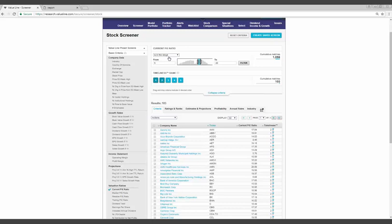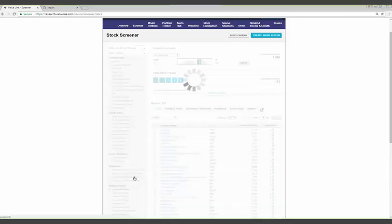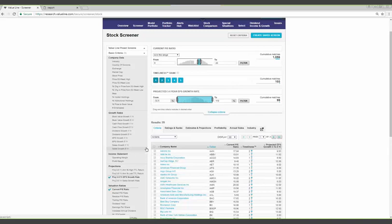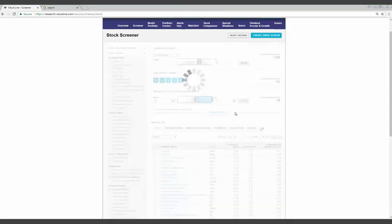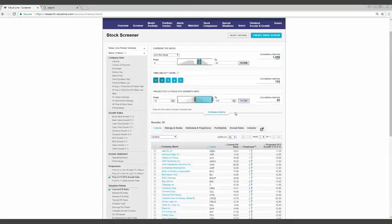The timeliness rank covers the short term, so let's add a field for the longer term. Value Line's research department creates 3 to 5-year projections for company financials, including revenues, earnings, book value, dividends, etc. These projections provide a long-term view in regard to where we think a company is headed. For this exercise, I'm going to focus on projected earnings per share growth, and I'm going to set my lower bound to 10%, which is a healthy rate. Okay, down to 50 stocks. We're making some progress.